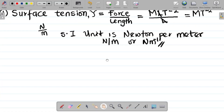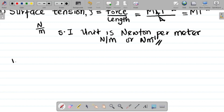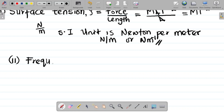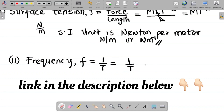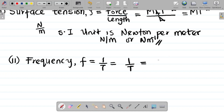Let's get the values for frequency — number 2. Frequency, small f, is simply equal to the inverse of period, so f equals 1 over T, where T is the dimension for period. To write this in index form, it becomes T to the power minus 1. So T⁻¹ is the dimension for frequency.